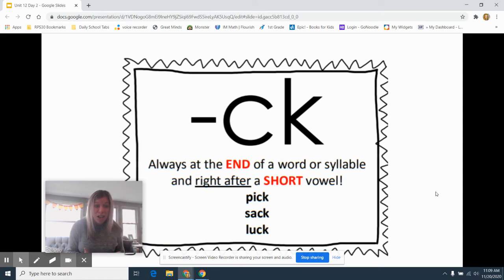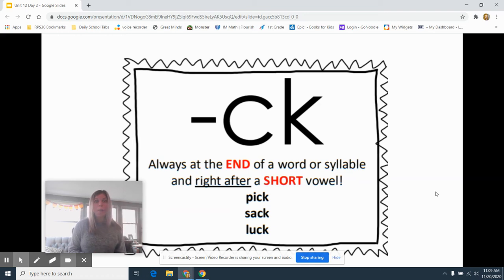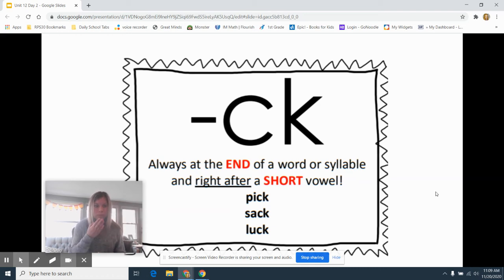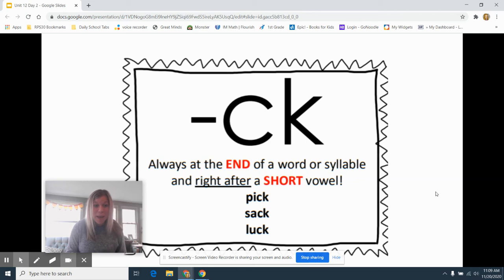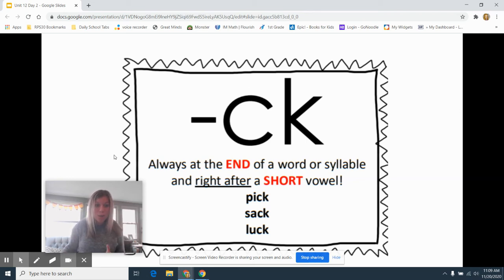If I hear a long vowel, like in the word bike. Oh, I didn't hear a short vowel. So I don't use a CK. At the end of bike, there's a magic E. Do you remember which one I use before an E to say K?